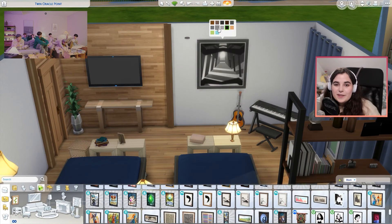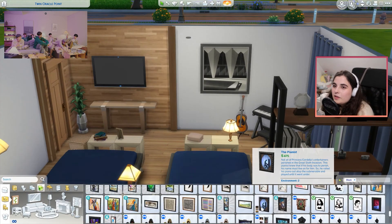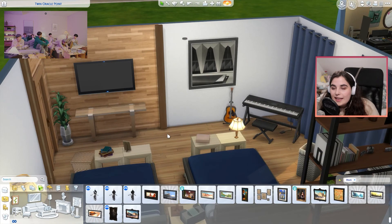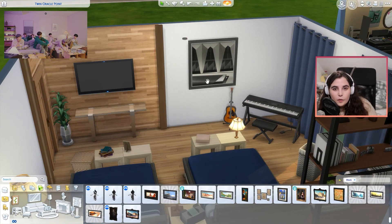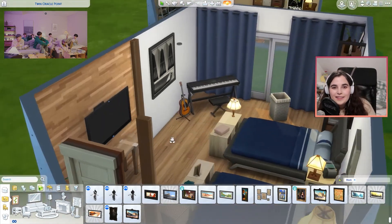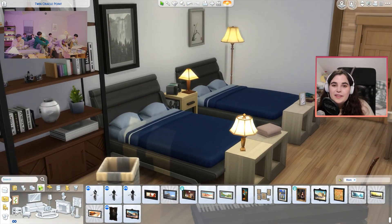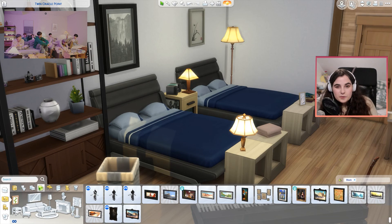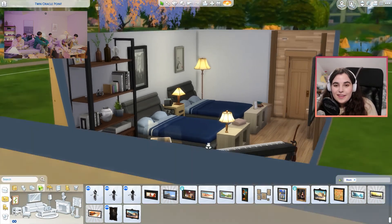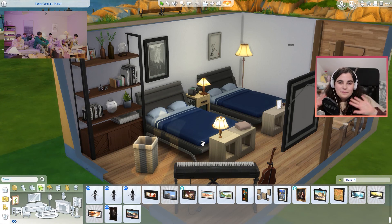That's pretty much it for these two rooms - I hope you like them! If you do, you can download them for your own game. I will upload them to the gallery and my Origin ID is always in the description. If you have any other groups in mind that you'd like me to recreate music video sets for, let me know in the comments, and also let me know if you have any specific scenes in mind. If you enjoyed this video, don't forget to give it a like and subscribe. Thank you so much for watching and I hope to see you again very soon - bye everyone!